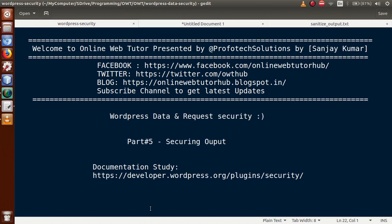Hello guys, welcome to Online Web Tutor presented by Profit Solutions Team. I am Sanjay. We are learning WordPress data and request security, and this is Part 5. In this video session we will discuss about securing output. For documentation purposes, you can follow the URL shown here. If you are new to this channel, please subscribe and keep watching our previous video sessions.